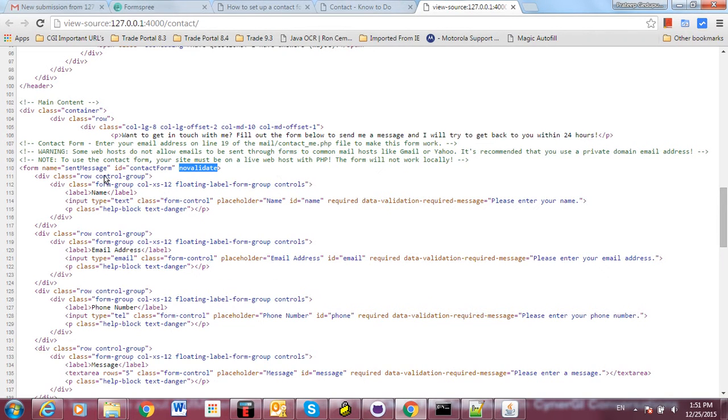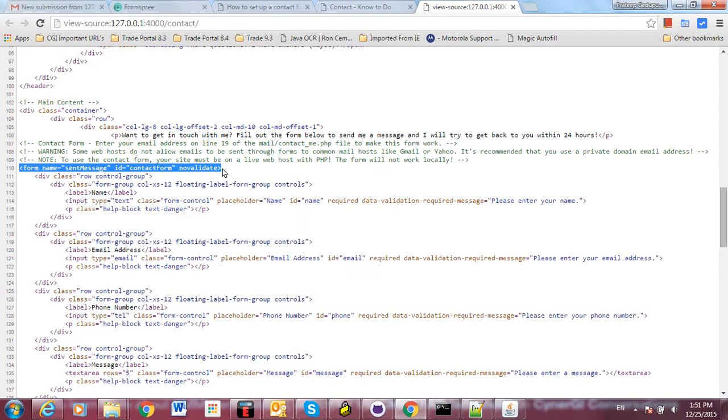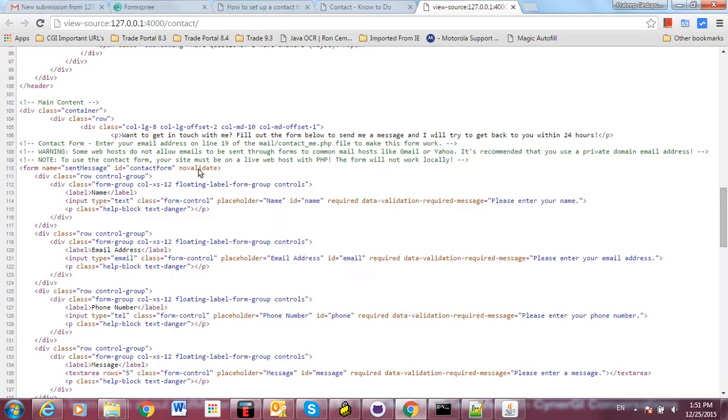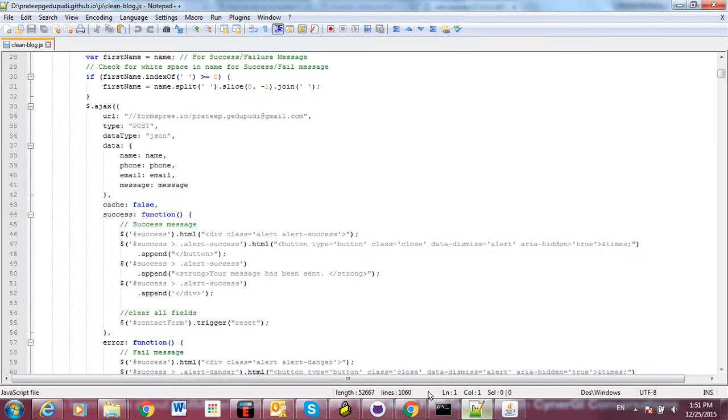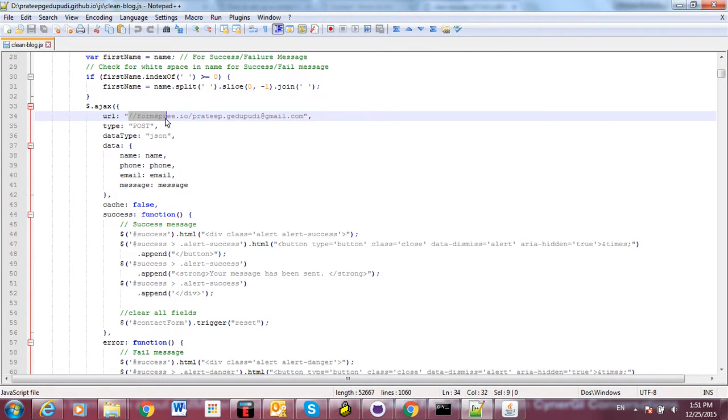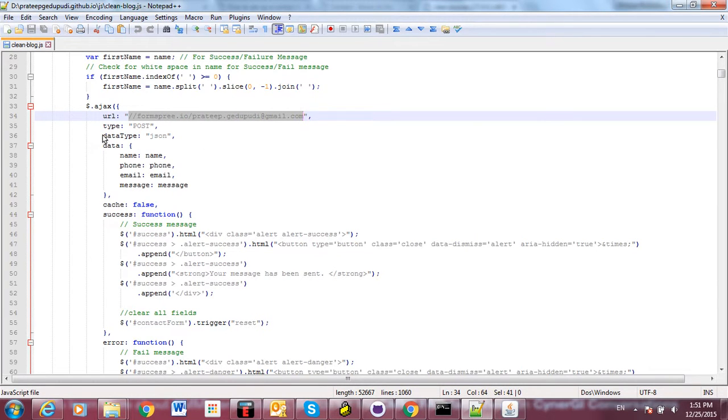If you see my source code, this is my form code. Here I'm not giving any validation or any action here, as I'm using AJAX to submit the form. So I mentioned 'novalidate' here. Let me open my JavaScript for AJAX. This is my JavaScript - here I've mentioned the URL formspree.io and my email ID.